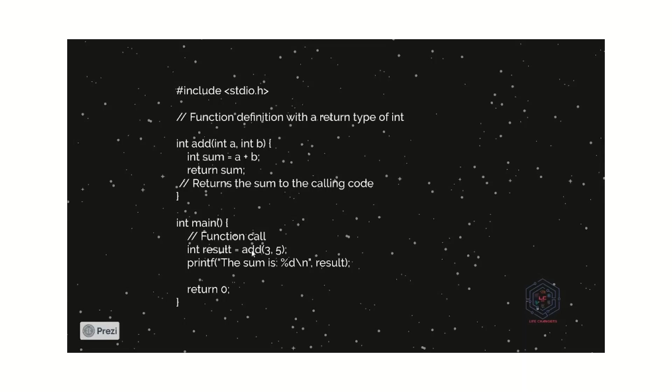How it works means, it's called the add function. Then, the values are go to here. 3 is assigned to A, and 5 is assigned to B. And then, it works. A plus B works. And the added value, 3 plus 5, 8 is stored in the sum. And here, the return sum is available.